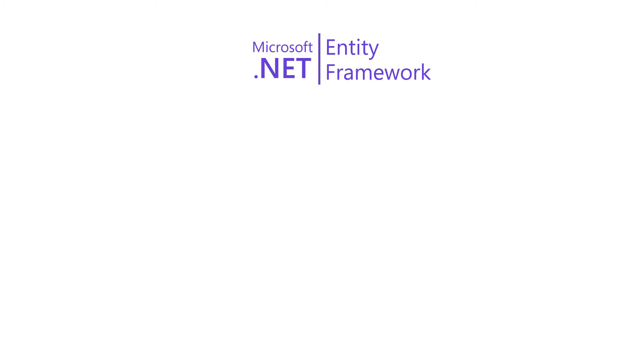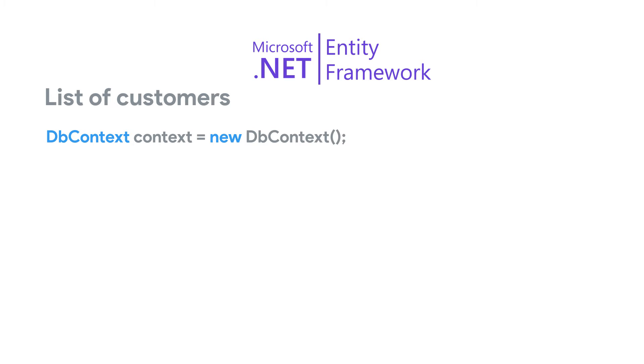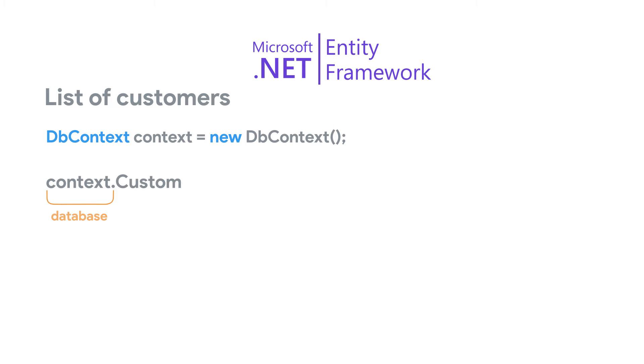Suppose we want to query a list of customers from the customers table in a database. We can achieve that by using an instance of the dbContext class. The dbContext class here represents a session with a database. All access to the database is done through the dbContext class. To access the customers table, we reference the customer property. This customer property is defined on the dbContext class and is mapped to the customer table in the database.